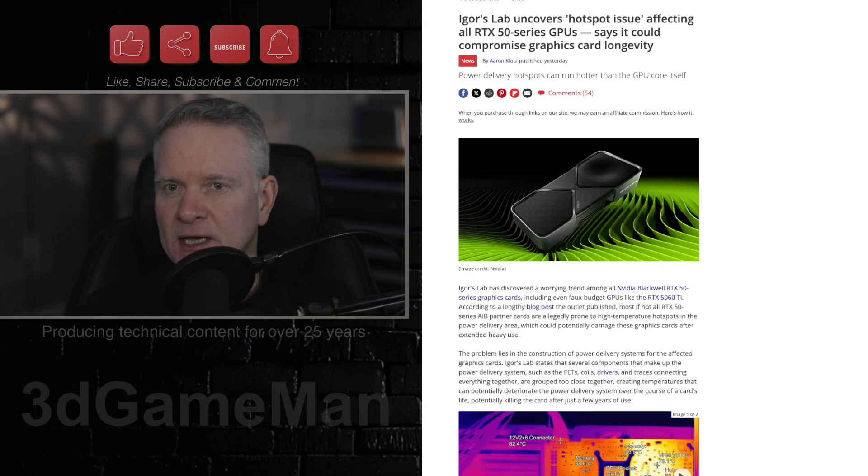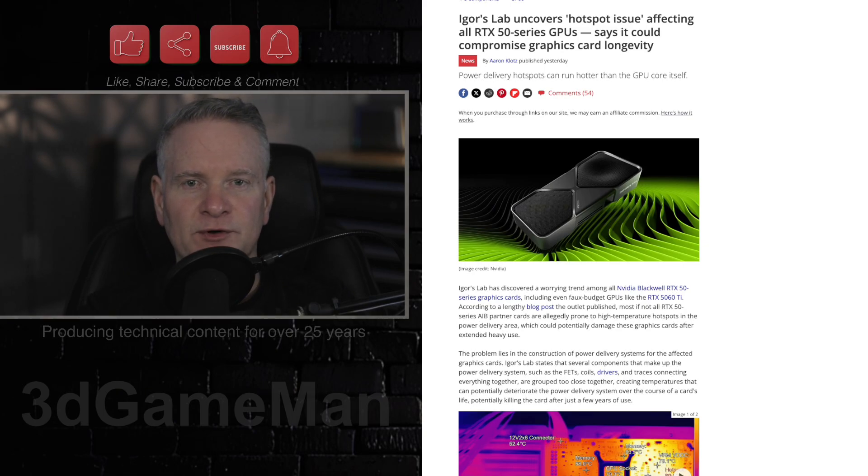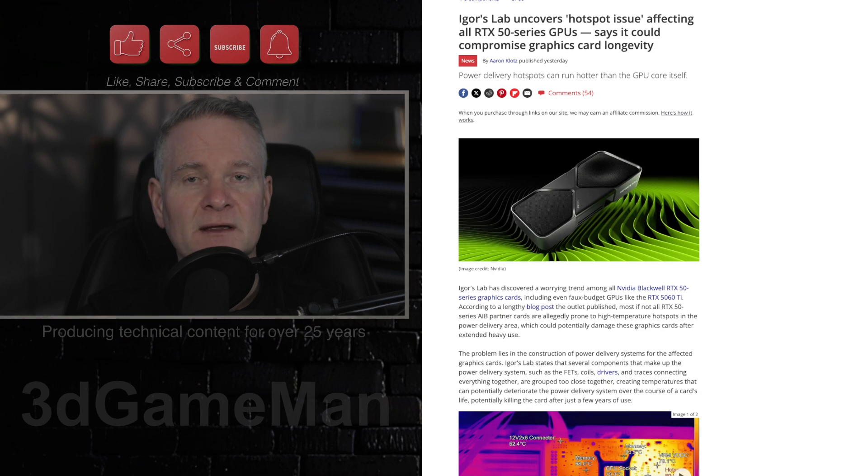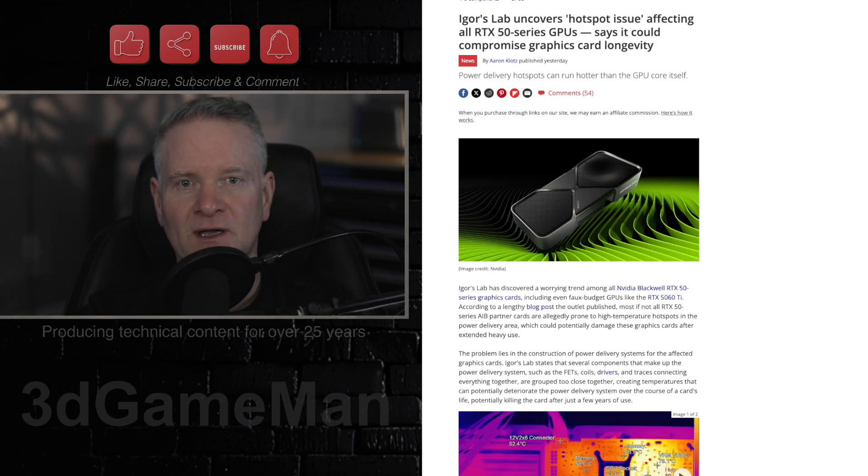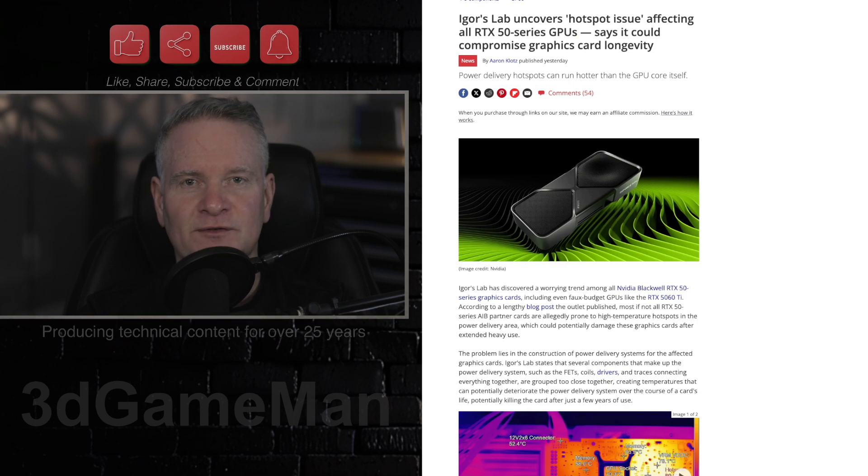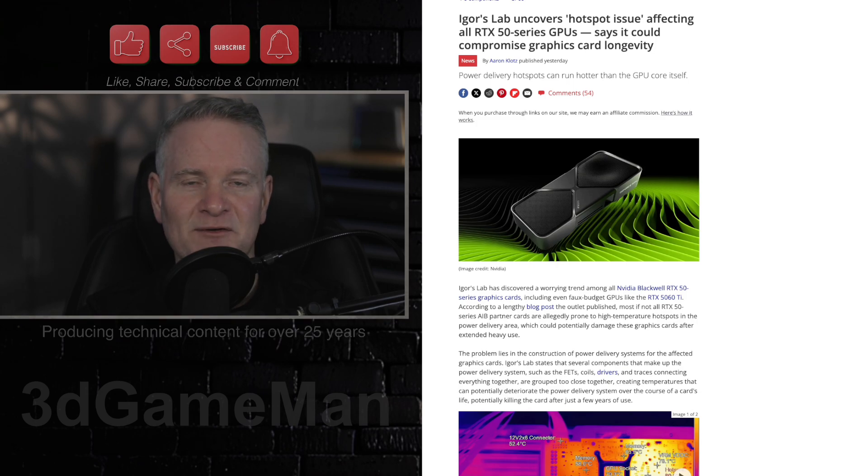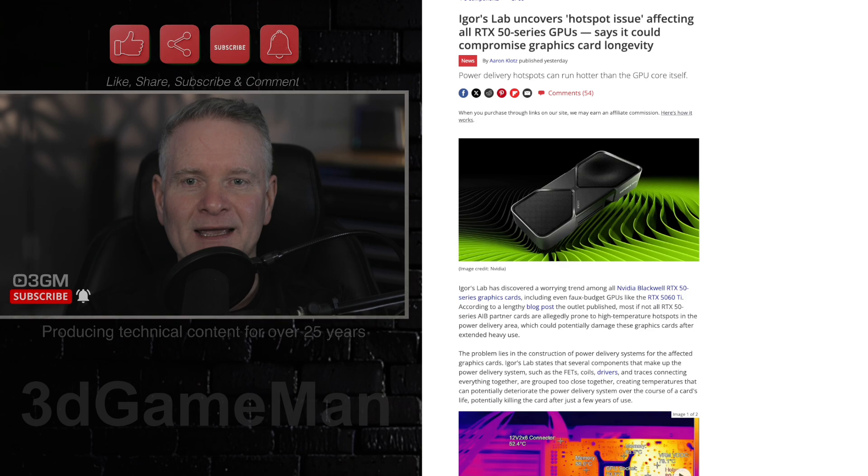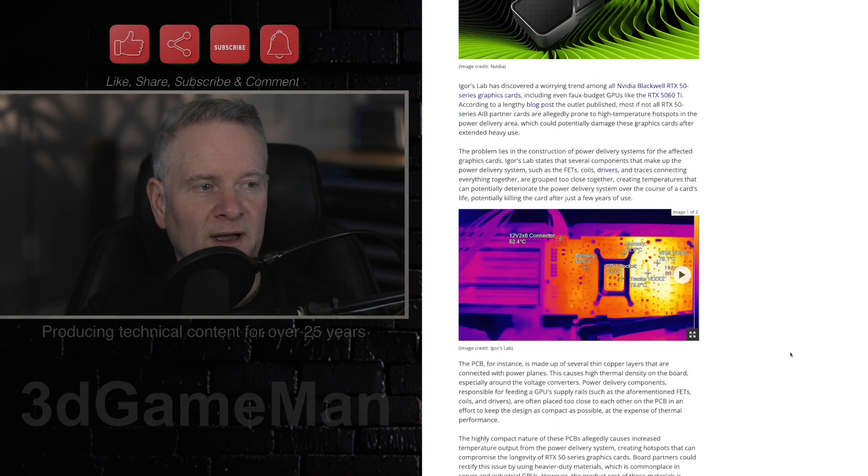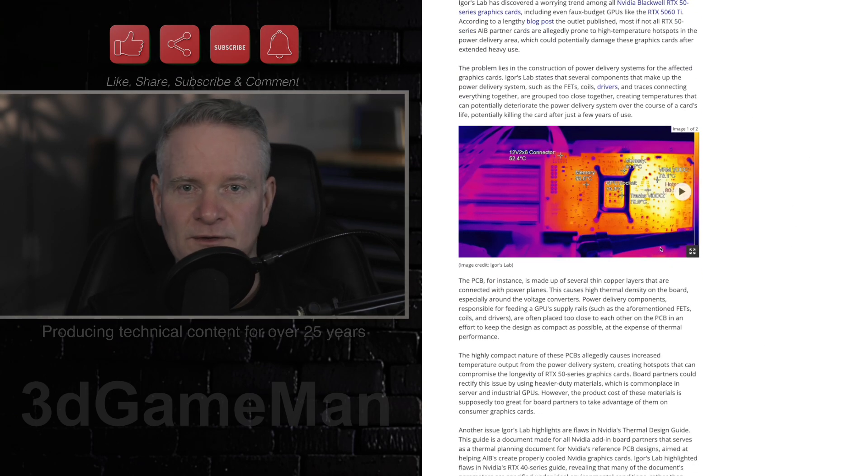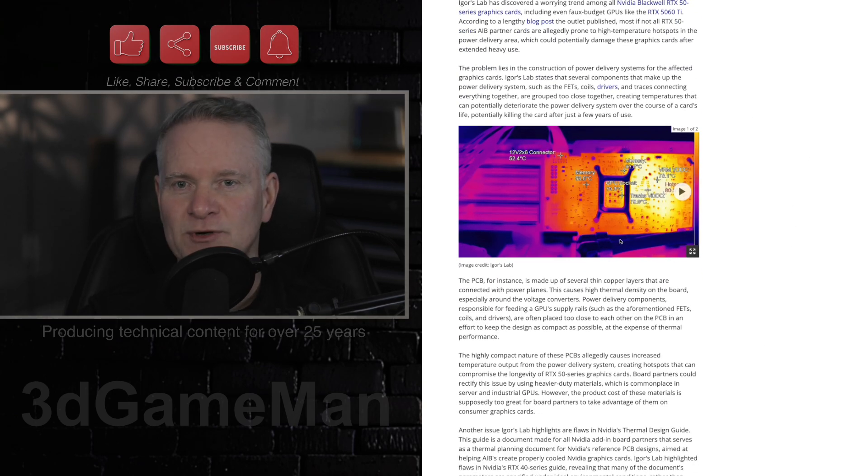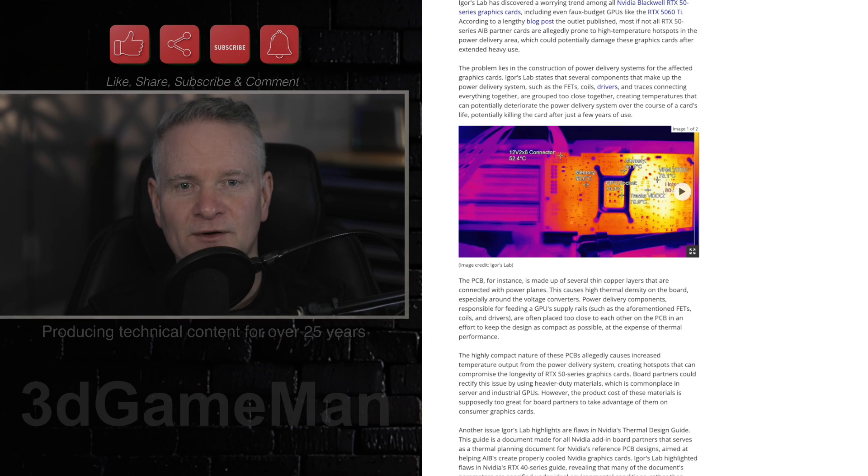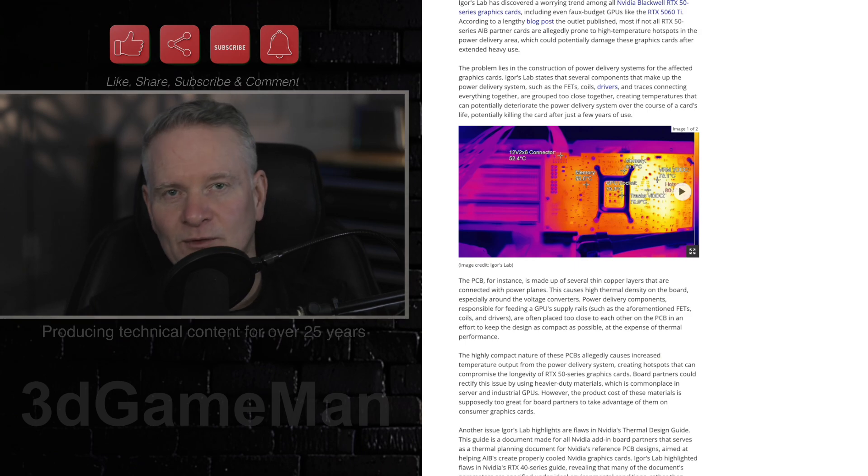While this is a little troubling, Igor's Lab has identified a concerning trend across the entire NVIDIA RTX 50 series graphics card lineup, including the low-end RTX 5060 Ti. Their extensive analysis suggests that most, if not all, partner cards from various manufacturers are susceptible to high-temperature hotspots in the power delivery area, which could potentially lead to premature degradation and failure of these very expensive graphics cards after prolonged heavy use.